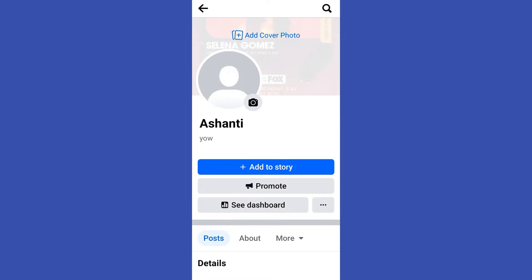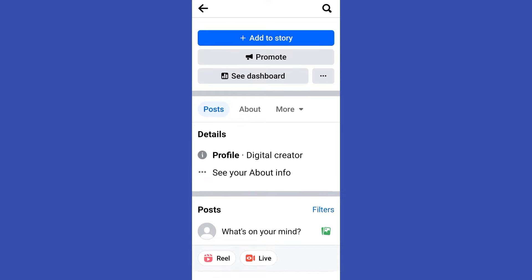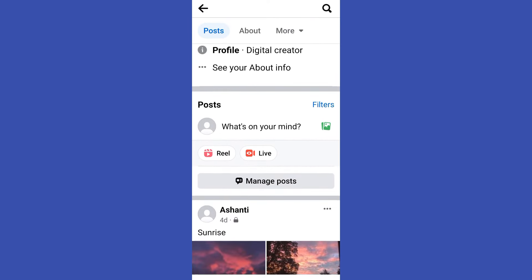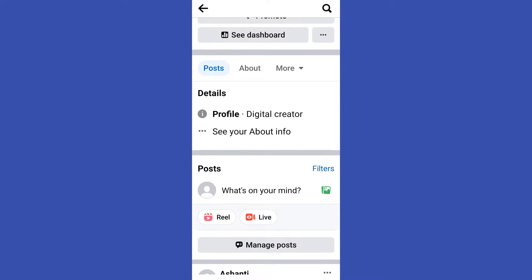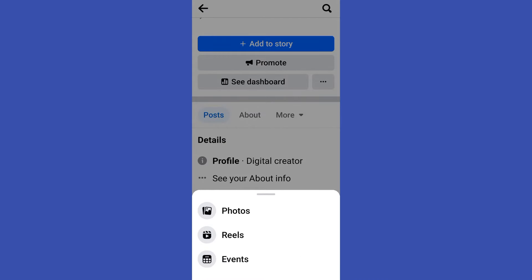Now you have to scroll down and look for more that is next to about. So once you tap this arrow facing down, you will see there options like photos, reels, events.